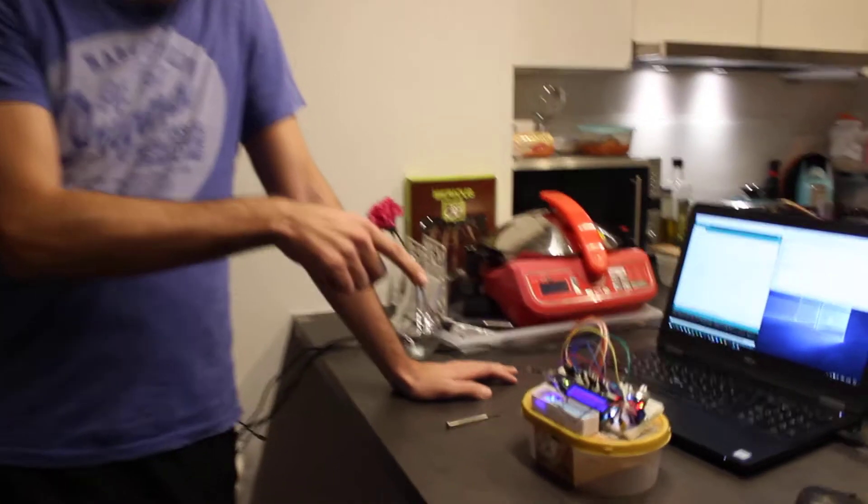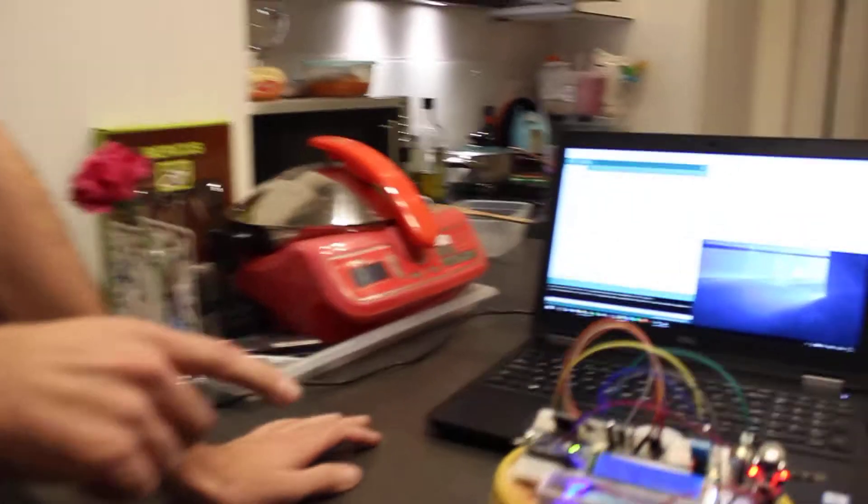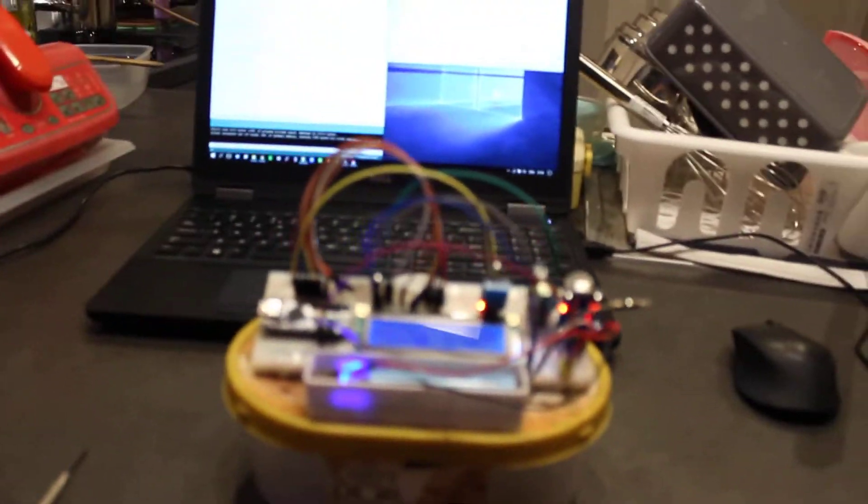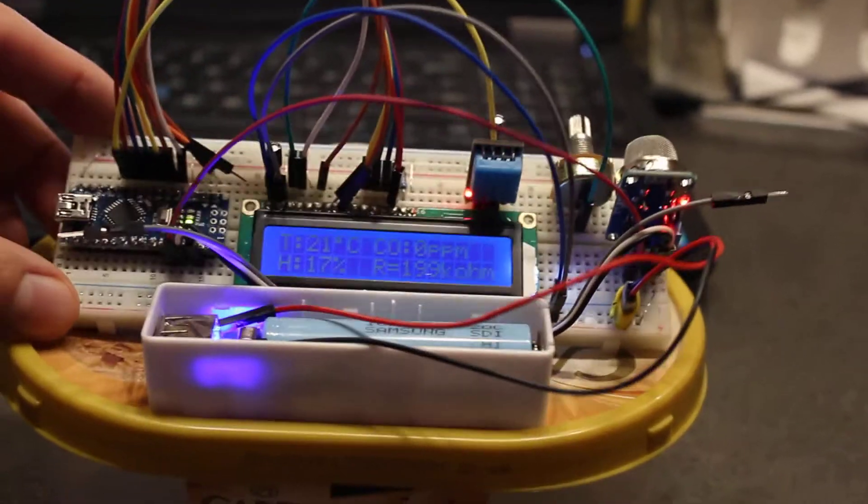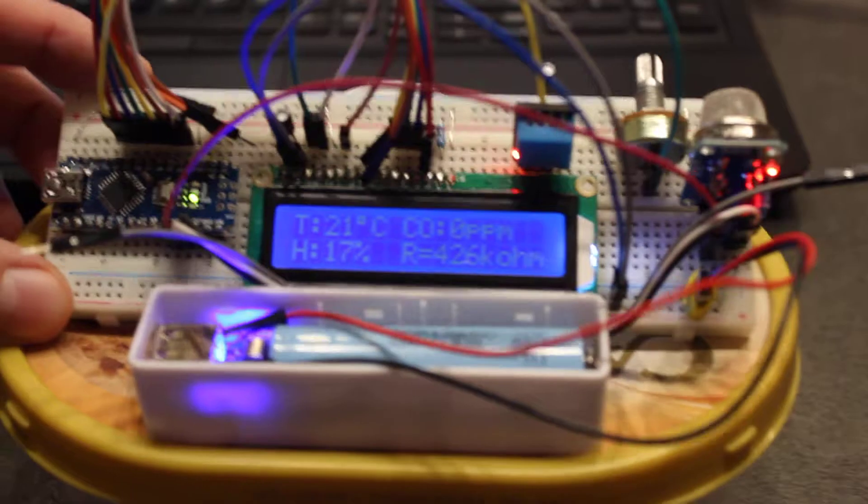This is the setup that we are using. All the components are mounted in a breadboard. It's this element here.